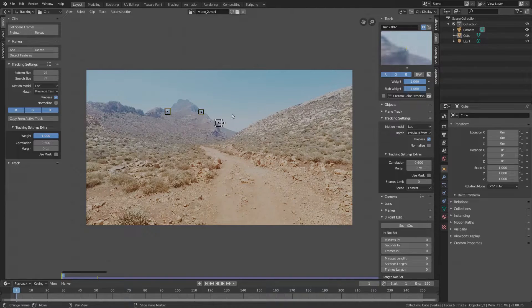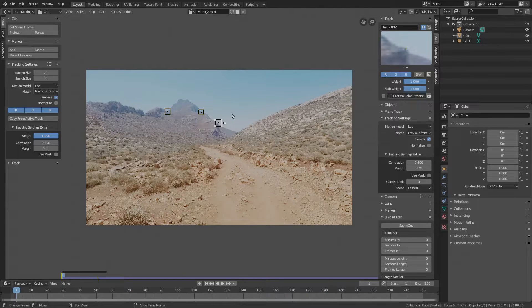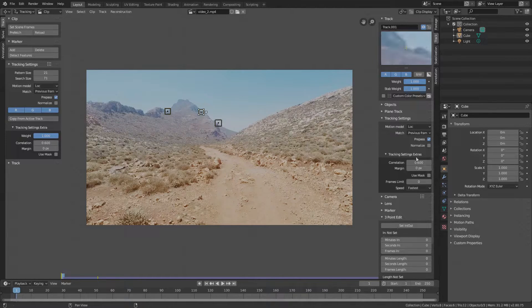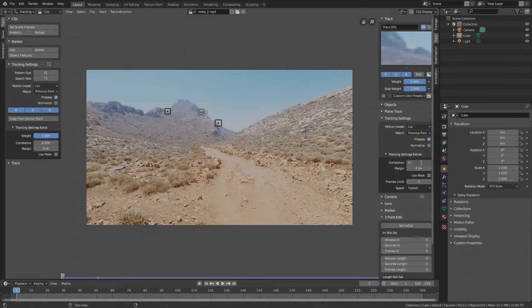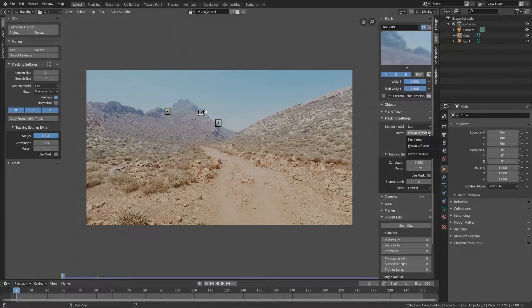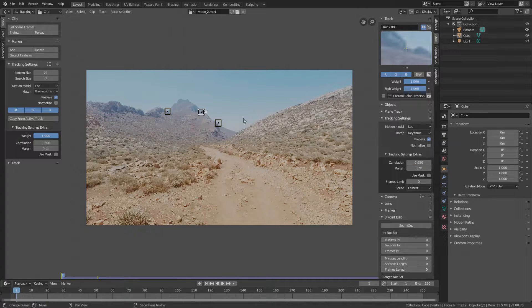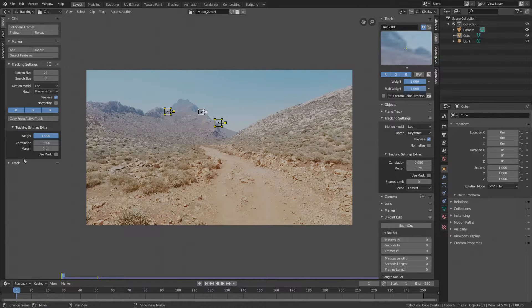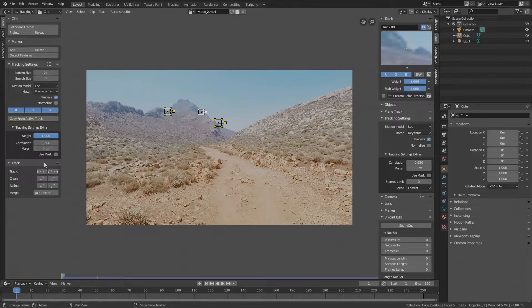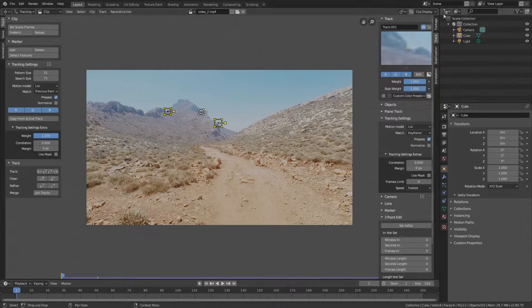Now let's make another one here and just to be sure place a third one here. To demonstrate why we are setting those parameters I will increase the correlation to 95% on this marker here and set Match back to Keyframe. Now select all by pressing A.